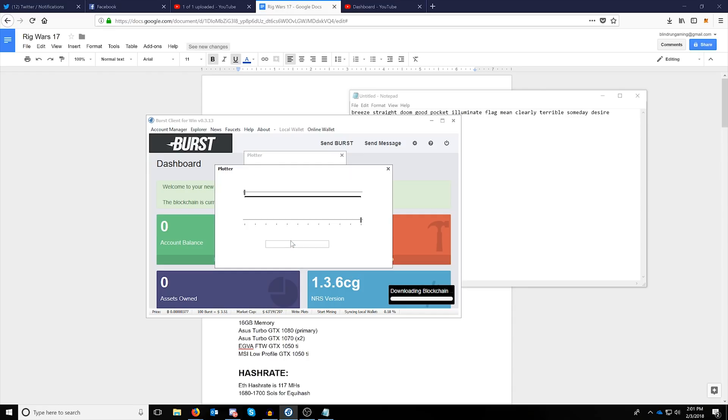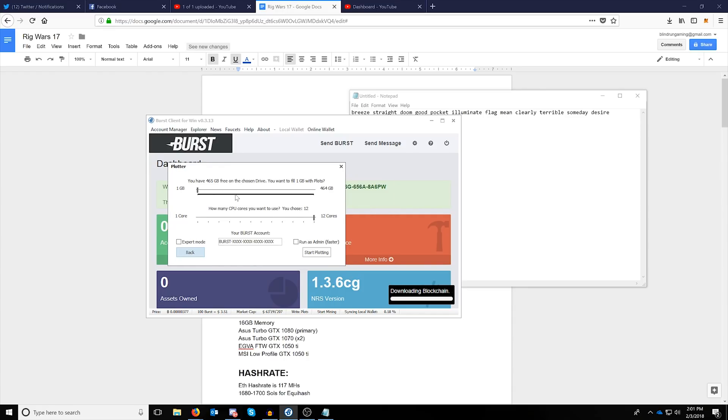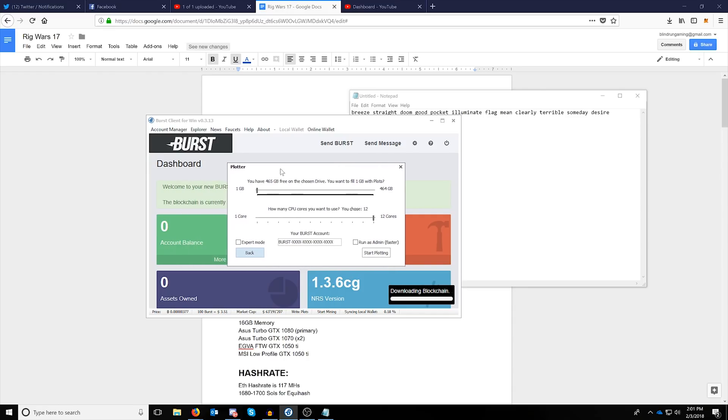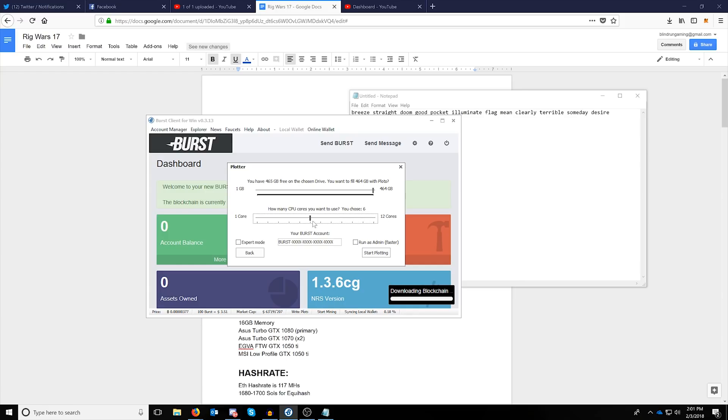I have named one example here. We can click plot this drive and at this point it will give you a screen that says plotter. You can assign the amount of space you want to take up on the drive as well as the amount of threads from your processor that you want to use.